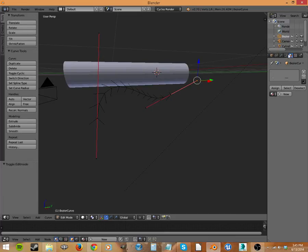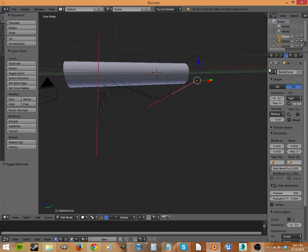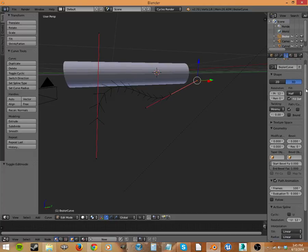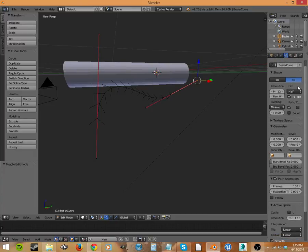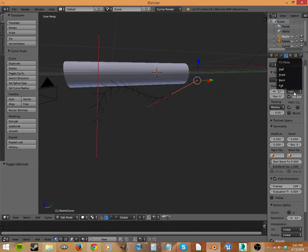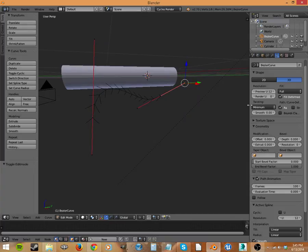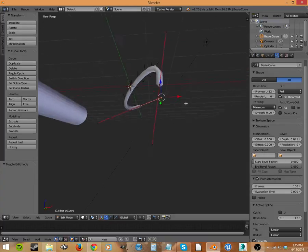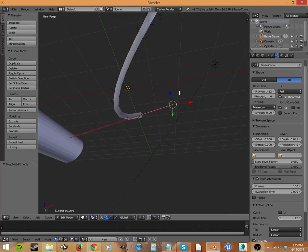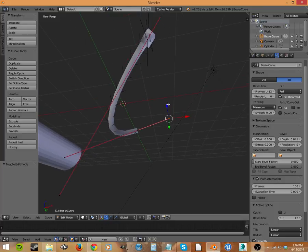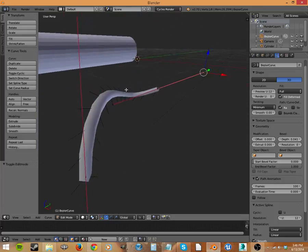So let's go here to curve. You see in our properties view, we now have this curve button since we have a curve selected and we can go here to fill, full, and then we can go down here to the bevel and turn this up. And now you see we have, it's like this square tube.